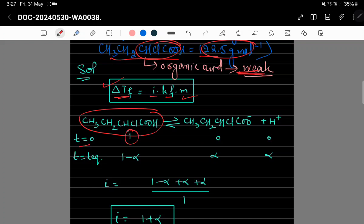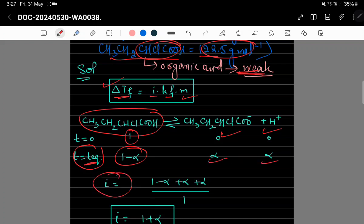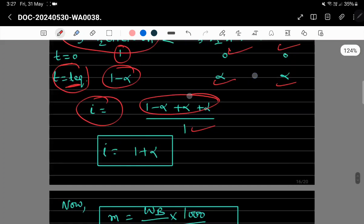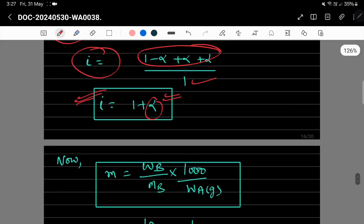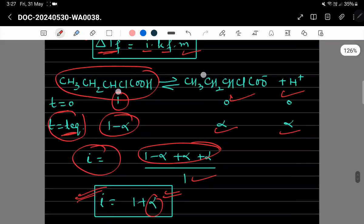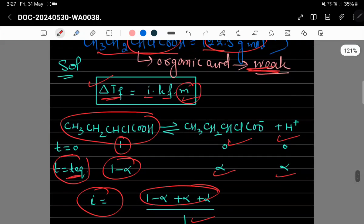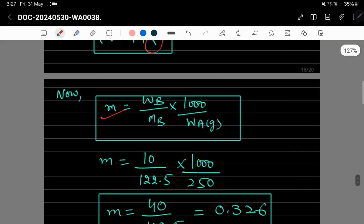Dissociation show کرتے ہیں: time zero پر 1 mole acid ہے، products zero۔ Equilibrium پر alpha dissociate ہوتا ہے۔ Van't Hoff factor i = (moles after dissociation) / (moles before dissociation)، جو solve کرنے پر i = 1 + alpha آتا ہے۔ Molality کا formula ہے: m = (Wb / Mb) × (1000 / Wa) جہاں Wa mass of solvent in grams ہے۔